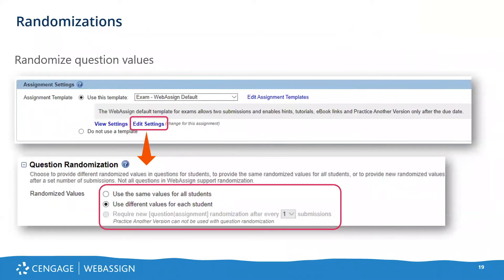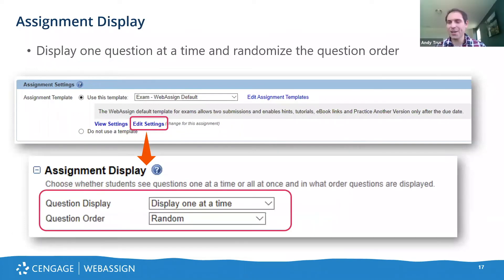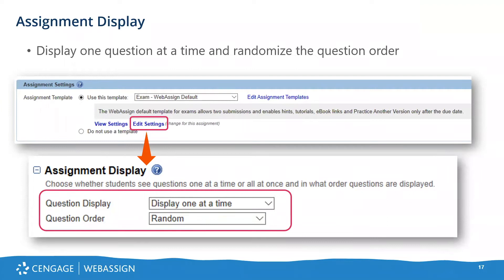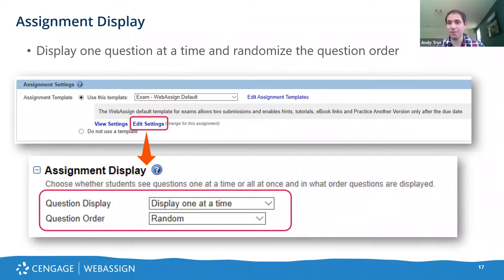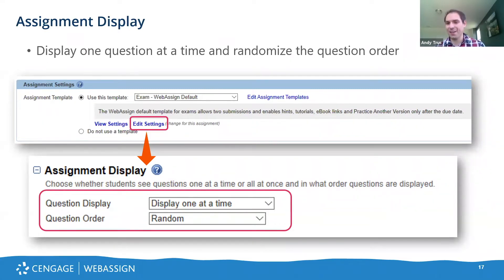Question from the audience: Is there a way to put the honor code question at the beginning of an exam and still randomize the order of the rest of the exam? Andy's answer: There's not a way to do that within one assignment, but you could use the conditional release feature and build two separate assignments — have the first assignment be the honor code question with a 'yes I've read it' response, then use conditional release to unlock the actual exam. So that might be one way you'd go about it.